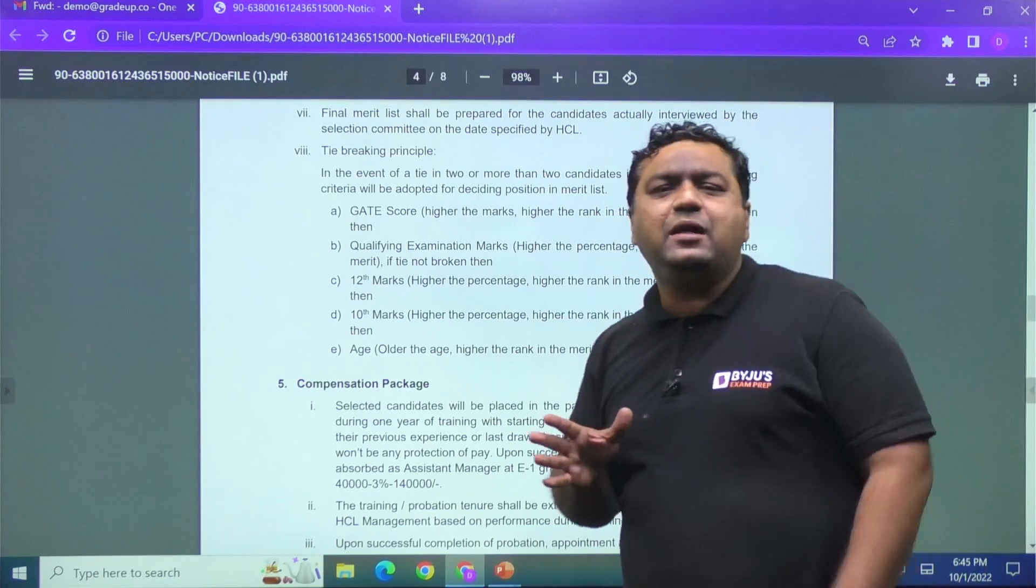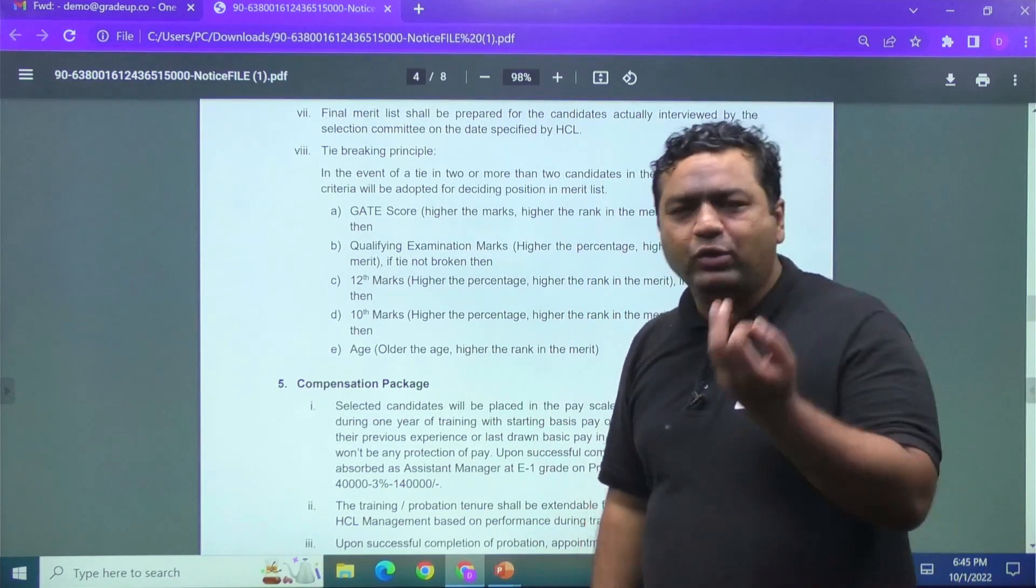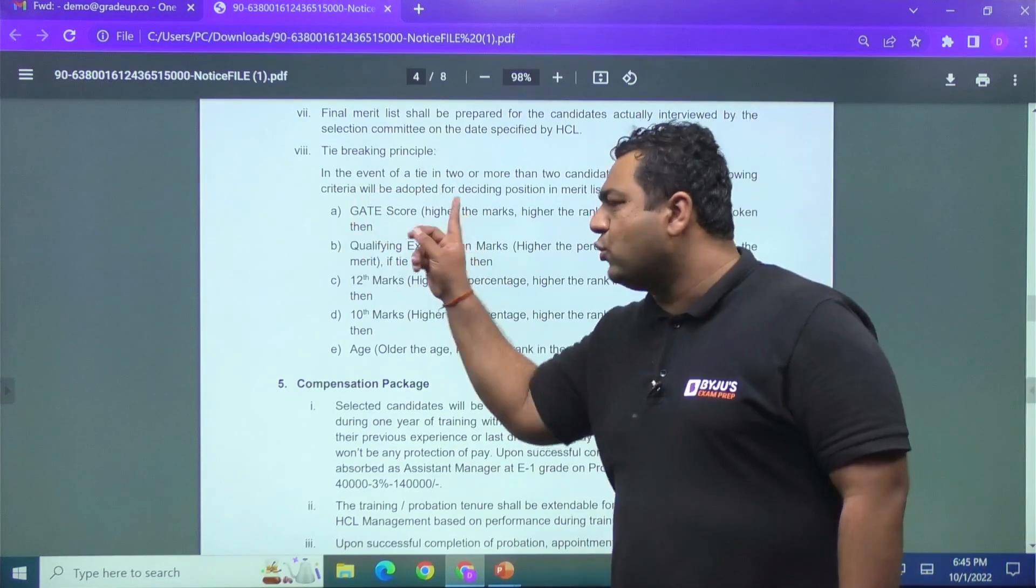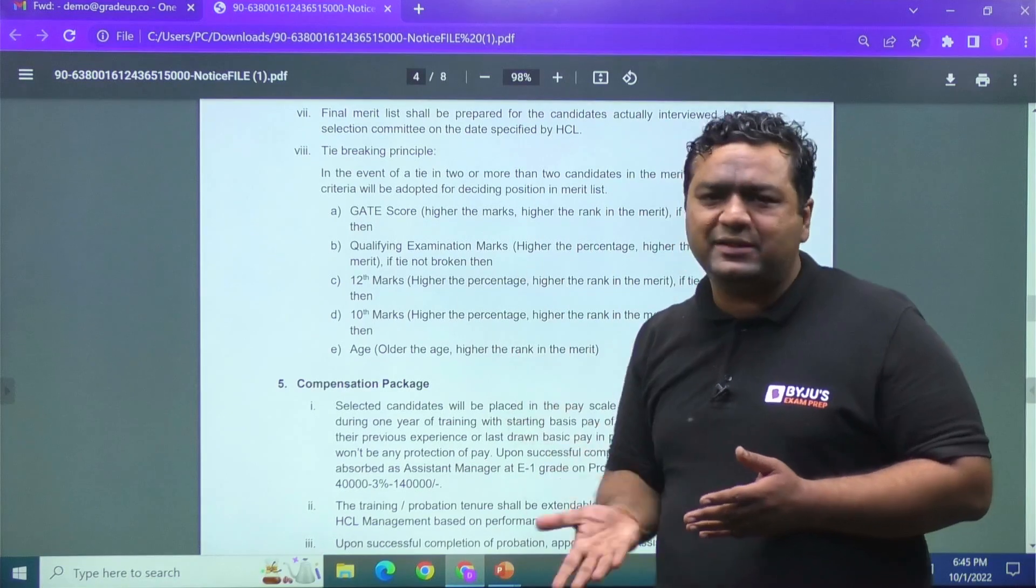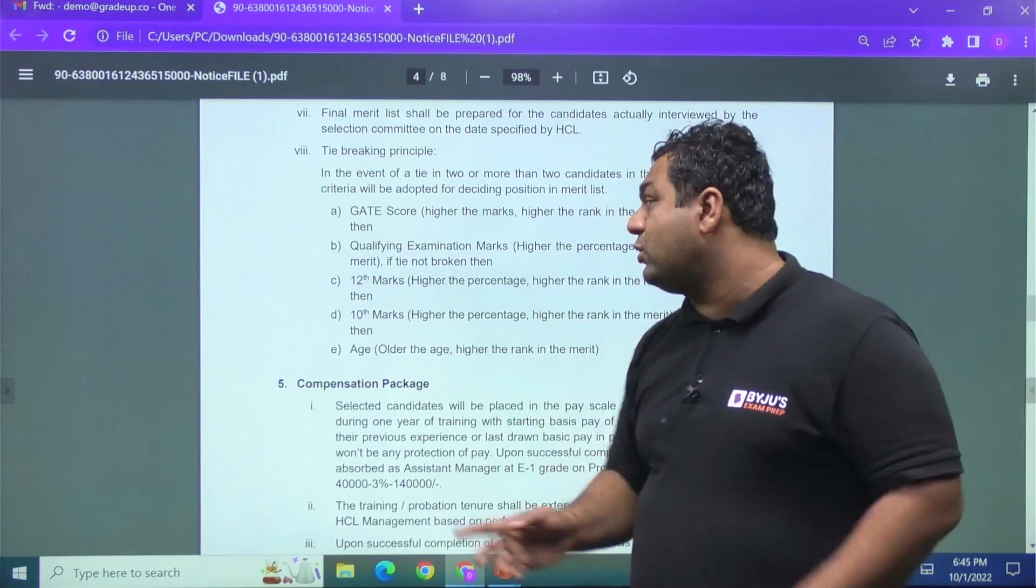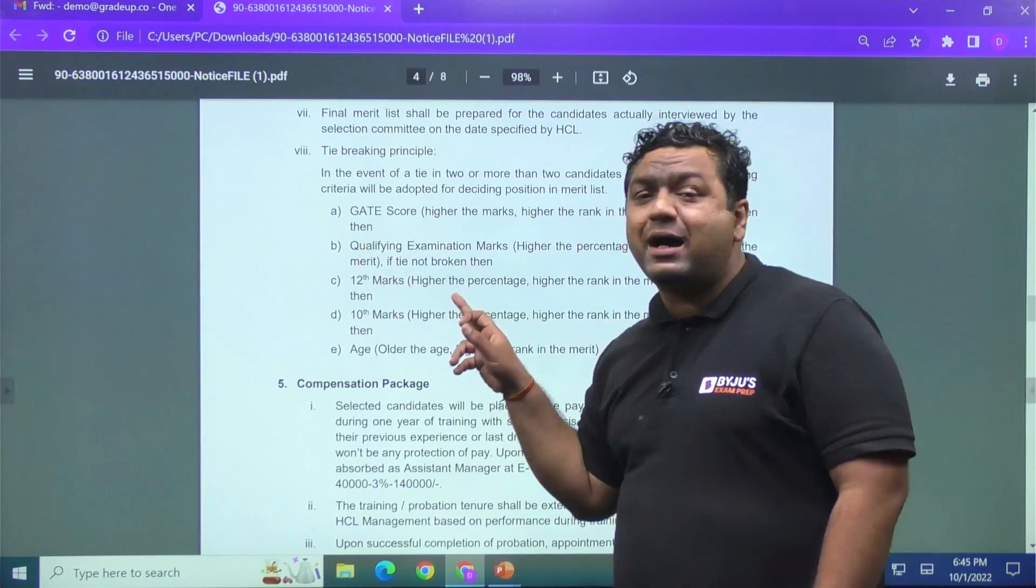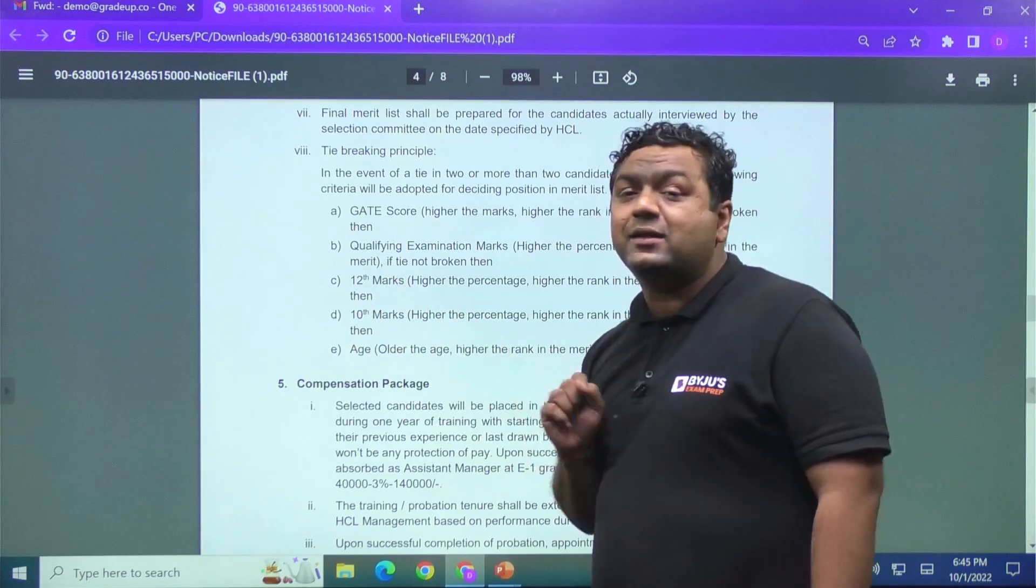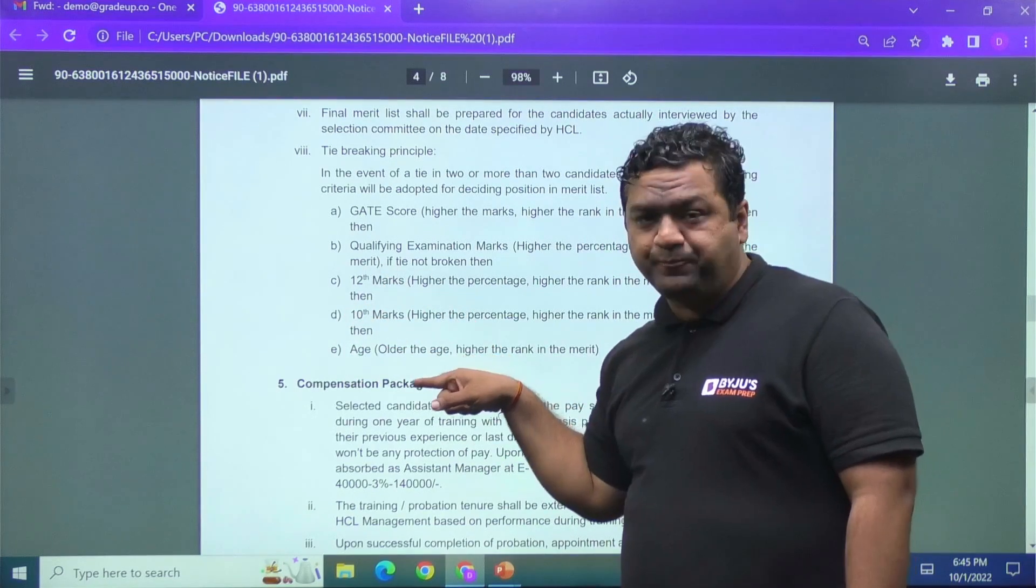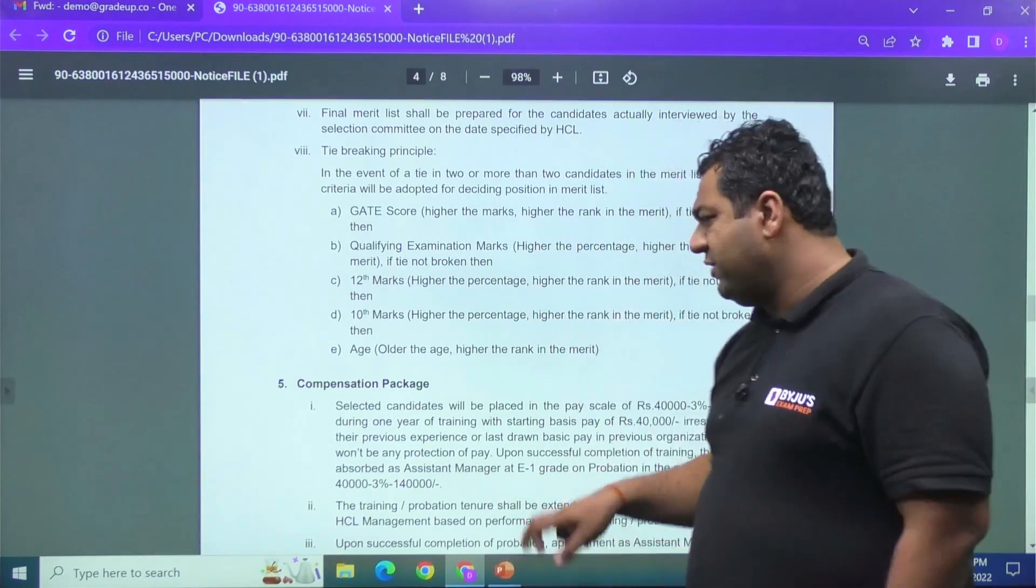But if there is a tie between two candidates, how they will be selecting one out of them for the interviews? Then my dear, first will be GATE score. If GATE score is going to be more for one student, he will be selected first. If still they have same GATE score, then second will be the B.Tech percentage. If they have the same B.Tech percentage, third will be the 12th marks. If they have the same percentage in 12th, then they will see the 10th class marks. Same here, then they will see the age. Older the age, that candidate will be given the preference first.